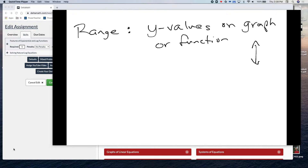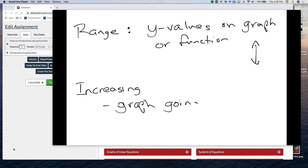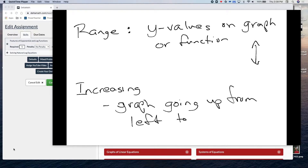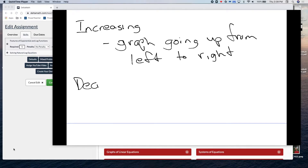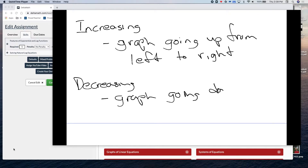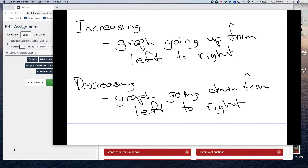Increasing means a graph is going up from left to right. Decreasing means a graph is going down from left to right. When we talk about increasing or decreasing, we're really concerned about reading the graph from left to right and determining which way it's going.